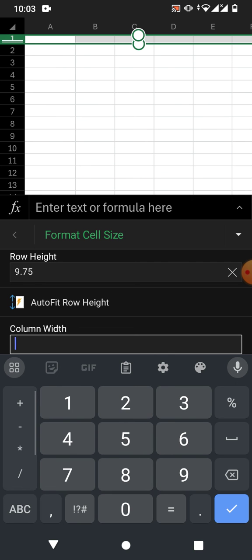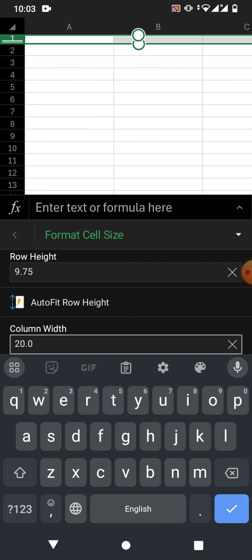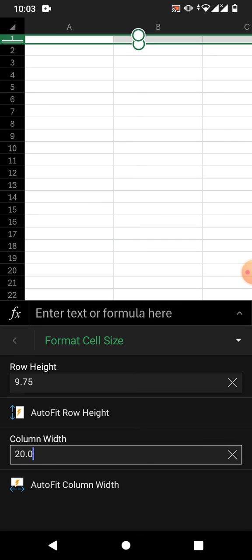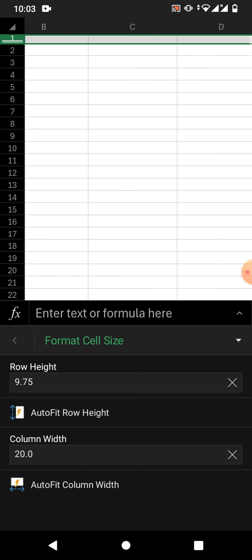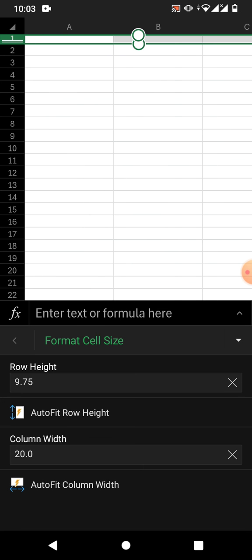Go to Format Cell Size again and select Column Width. For example, write 20 and tap OK. You can see the column is now set to 20. That's the very easy and simple way to increase or decrease the cell size in Microsoft Excel on your Android phone. If this video helps you, please subscribe to the channel and hit the like button. Thanks for watching, take care, goodbye.